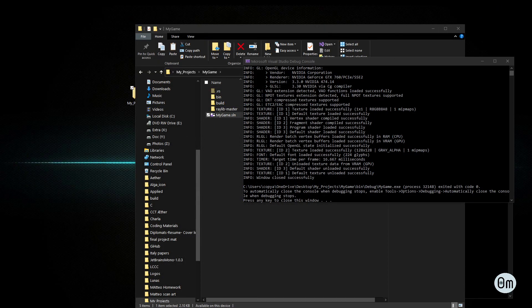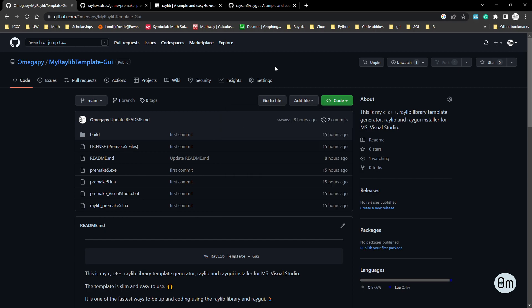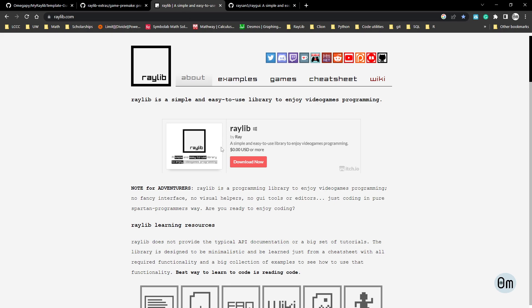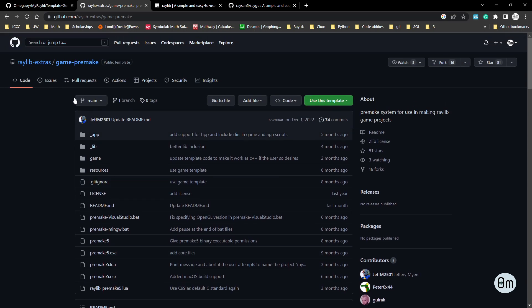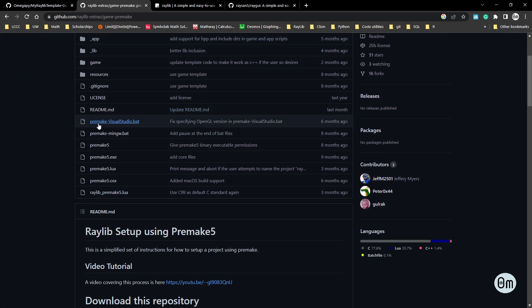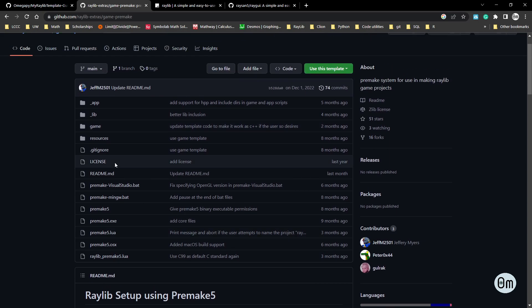If you want to install Raylib in a different way, you can go on the Raylib website and download Raylib from there — note this is for the Raylib library only, not for the Raygui standalone file. There is also a template called 'game premake' made by Jeffrey Mayers. I used his premake files to create my own premake files — I've modified mine quite a bit, so the files look different from his.